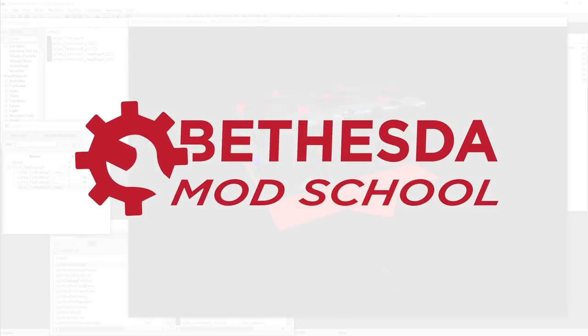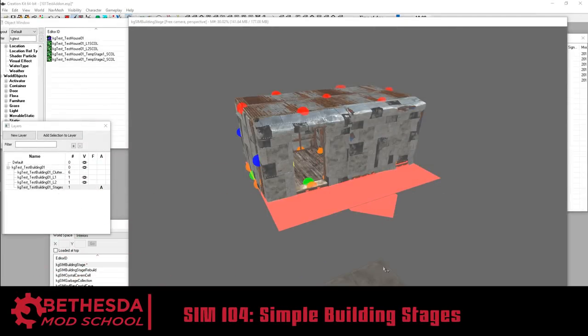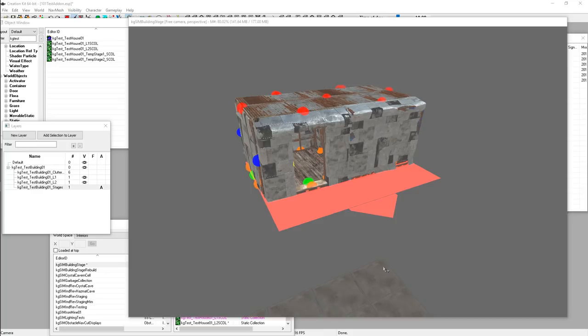Hey guys, KingGath here with another episode of Bethesda Mod School. In this lesson, I'm going to show you how to be more efficient at creating the building plan stages. I'm going to assume you've gone through the static collection tutorial, making building plans, and hopefully the X-edit scripting method of creating building plans, which makes you way faster at getting Sims Elements data into the building plan form. If you haven't gone through any of that, definitely go back and check out those tutorials.